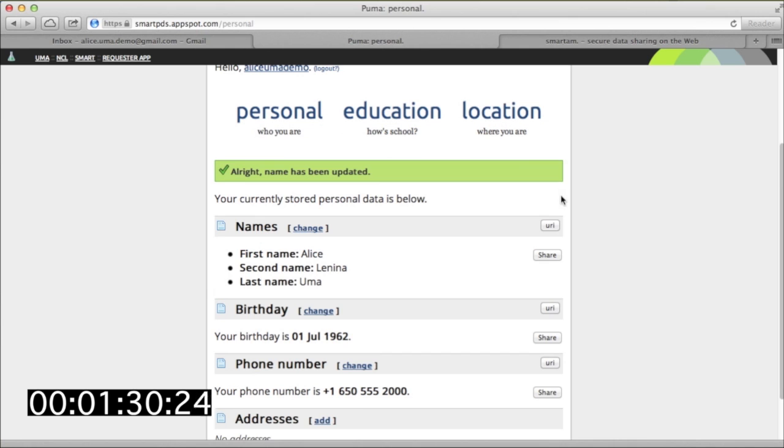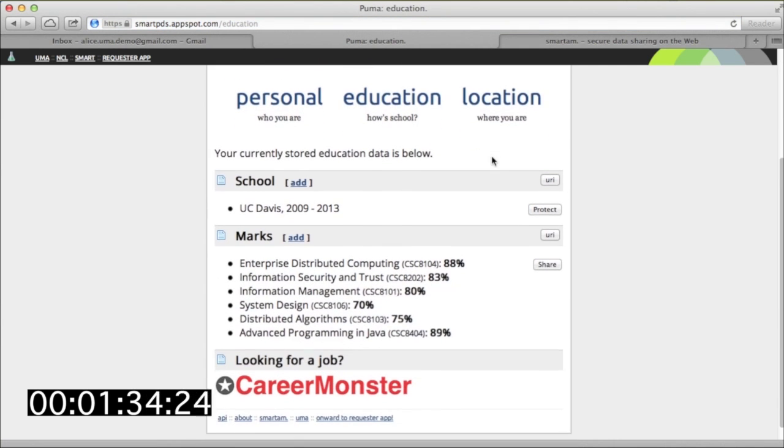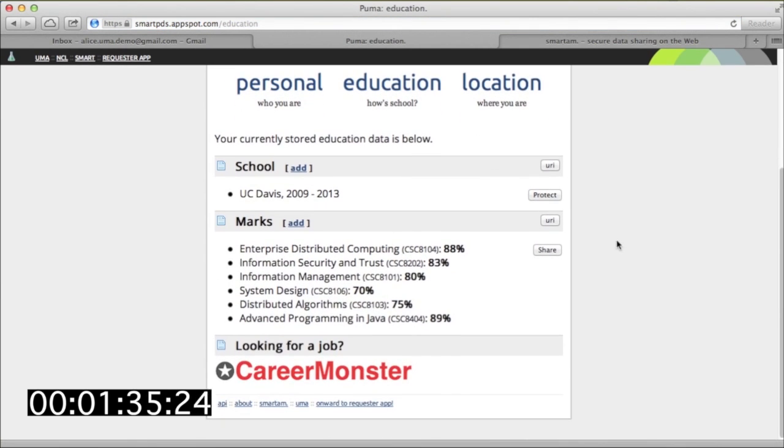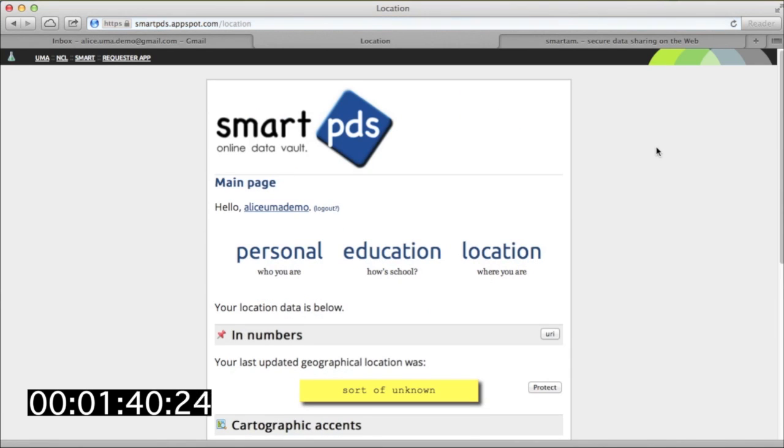For example, adding her middle name to the profile. She's also storing some data about her schooling, including a personal copy of her university transcript.